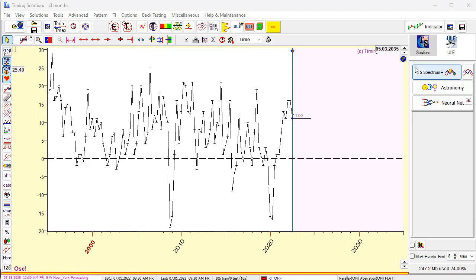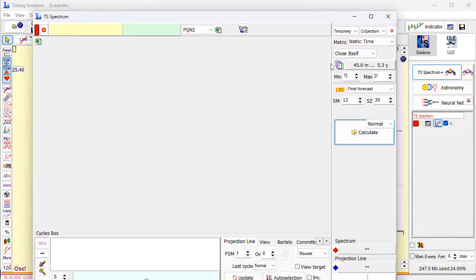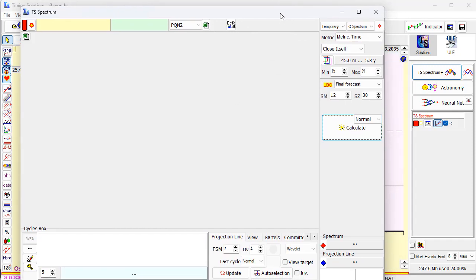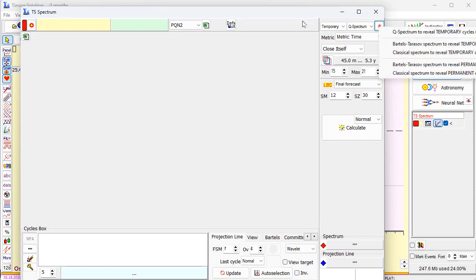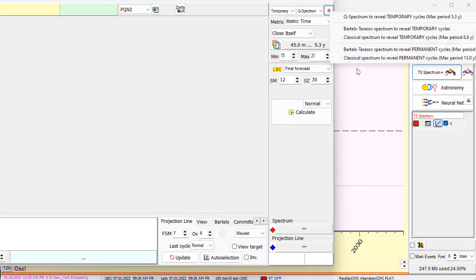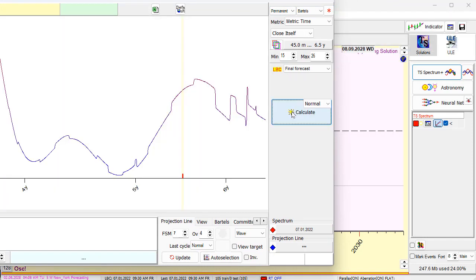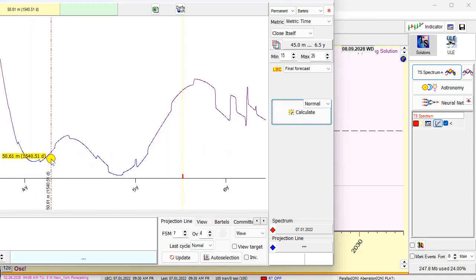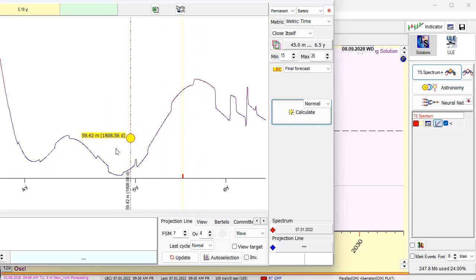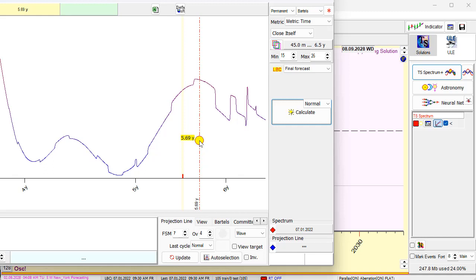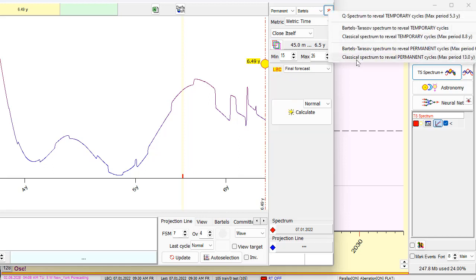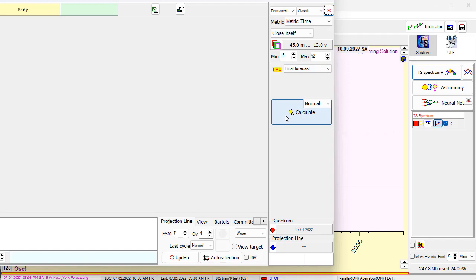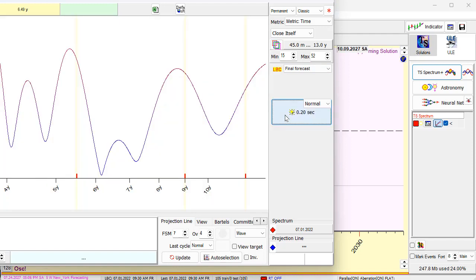This is oscillator, so just click here - spectrum. As always, I recommend for fundamental data to use Bartosz-Tarasov algorithm to reveal permanent cycles. Click here. This actually is not good because you see this choppy chart. It means there is not enough price history to apply Bartosz-Tarasov algorithm. In this case I recommend to switch to classical permanent cycle - this is just a simple Fourier transform. This is better.